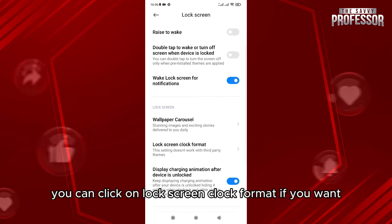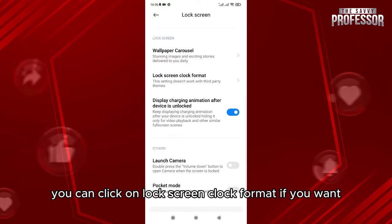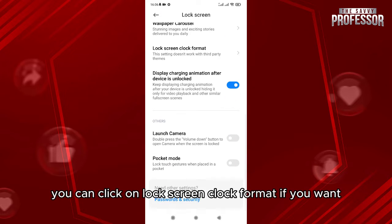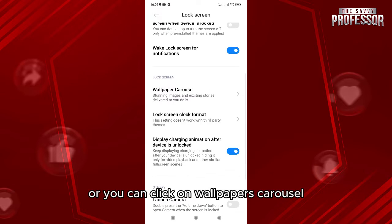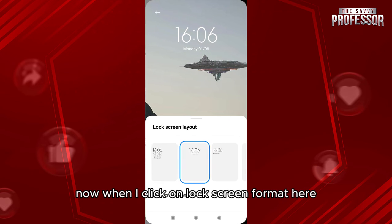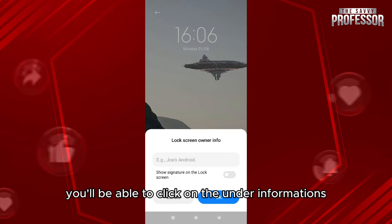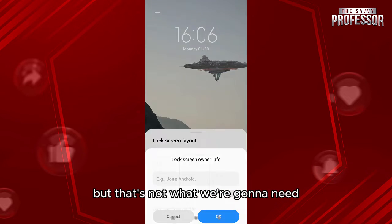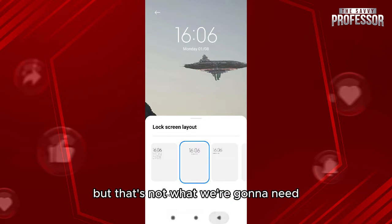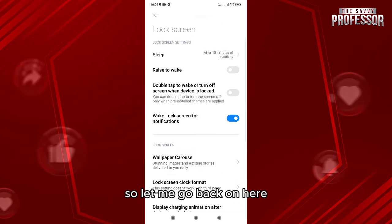You can click on lock screen clock format if you want, or you can click on wallpaper carousel. Now when I click on lock screen format here, you'll be able to click on the under informations so you can show more informations, but that's not what we're gonna need. So let me go back on here.